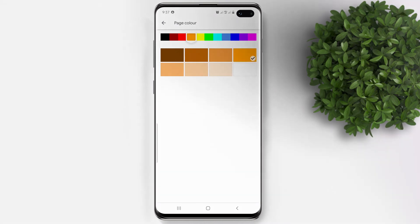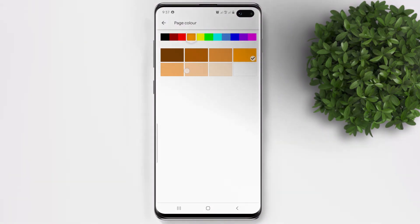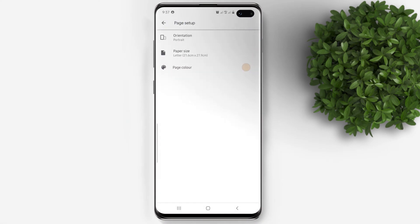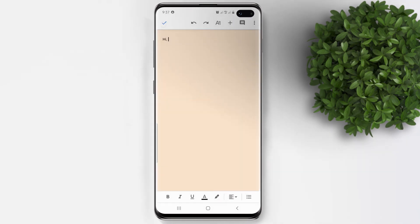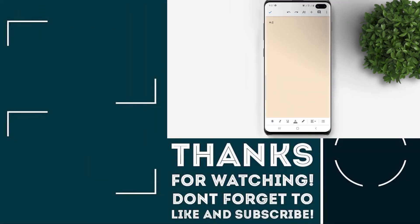So let's try this orange one. When you pick a color, it will further give you more options under the shade of that color. Let's try this one. Let's go back to our document and see how it looks now. So there you have it — that's how easy it is to change the background color inside Google Docs. I hope you learned something from this video.